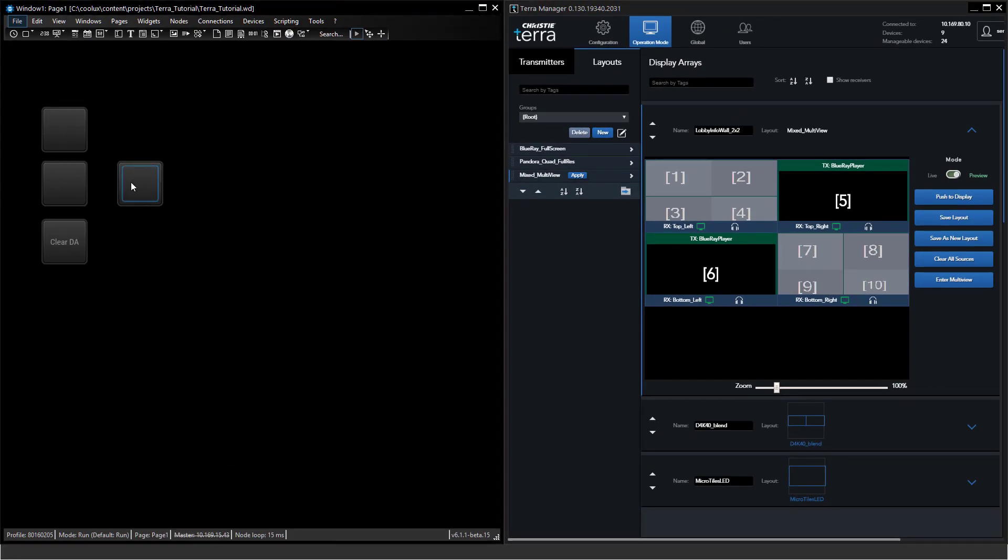To sum up, we have seen how easy it is to add a Terra device in Widget Designer. We just needed the IP address to type in and from there it was a single line of code to type in the custom script buttons to trigger layouts, to set routings, or to switch sources in a layout.